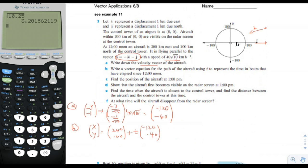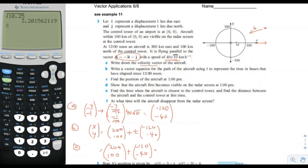Part C: find the position of the aircraft at 1 p.m. We plug in t equals 1, giving us 200 minus 120 and 100 minus 40. That gives us 80 for x and 60 for y. That is part C.